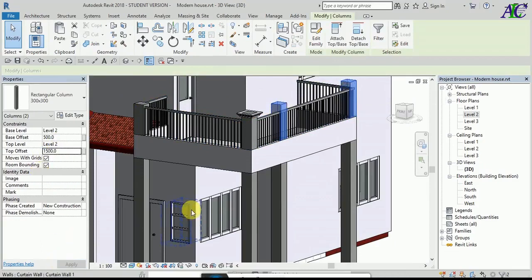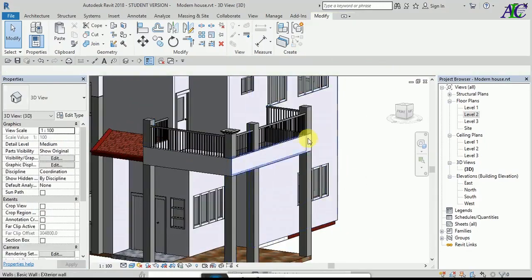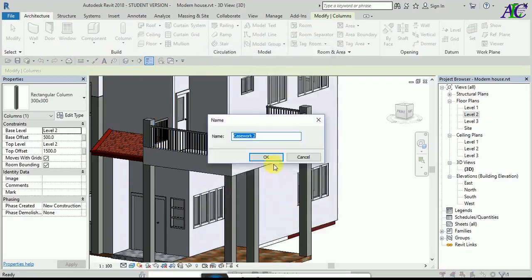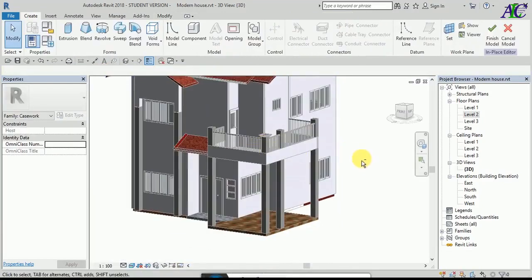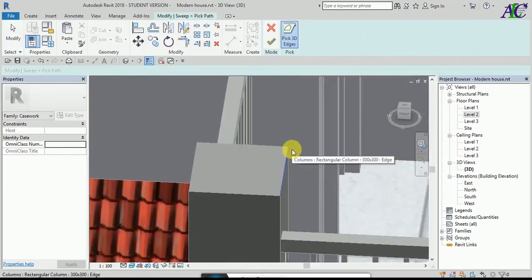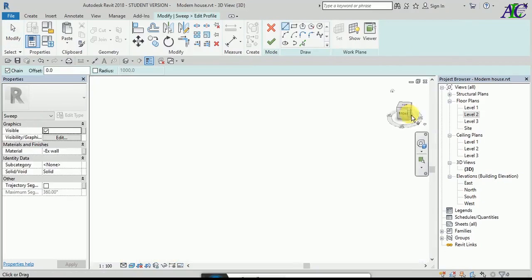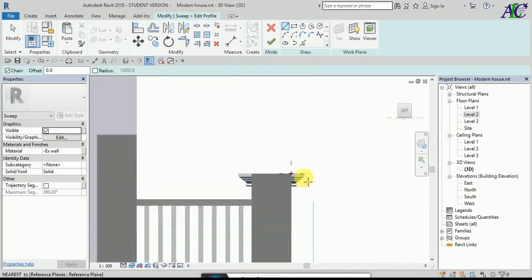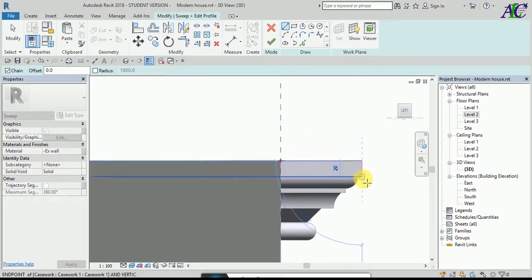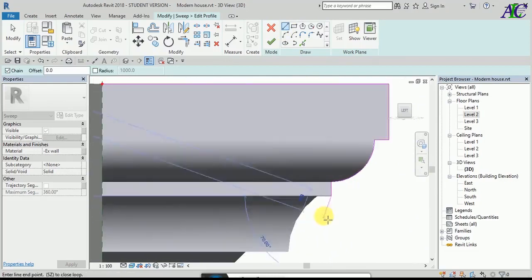I'm going to change the top offset in here for the column. Go to Architecture > Model In Place > Casework. I'm going to create the cap like you see — I'm using select work plane. I come to this solution to create the same as the other side I already created.